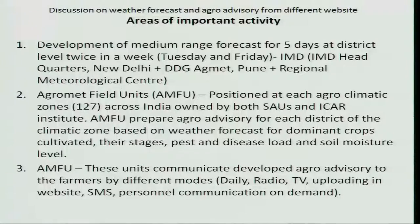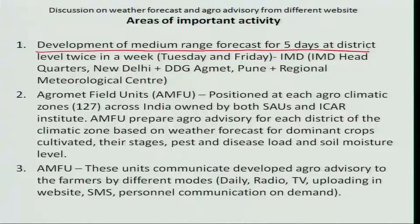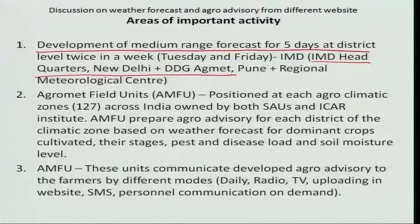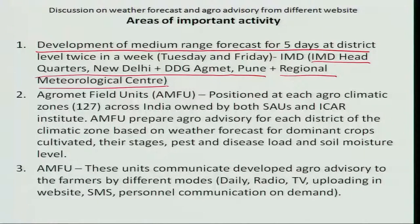It consists of three important parts before being synthesized. The first one is the development of medium range weather forecast for five days at district level, which can be prepared by the India Meteorological Department consisting of IMD headquarters New Delhi, DDG AGMET located at Pune, and regional meteorological centers. After preparing the weather forecast, it is issued to the agro-meteorological field units located at 127 field units across India.